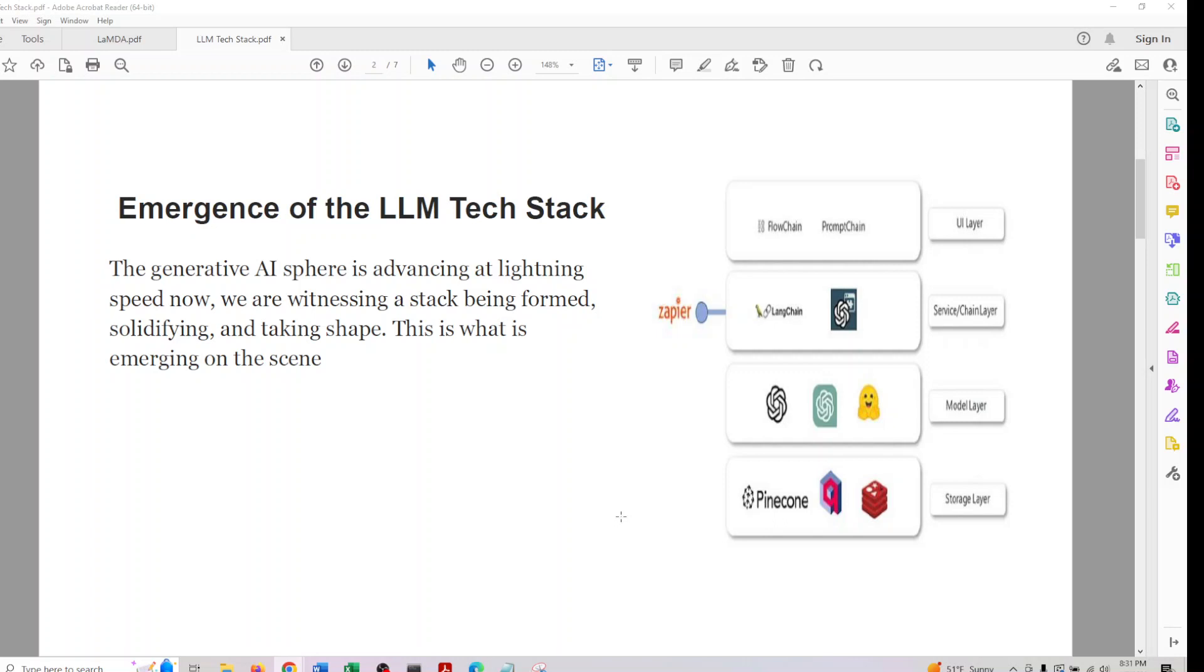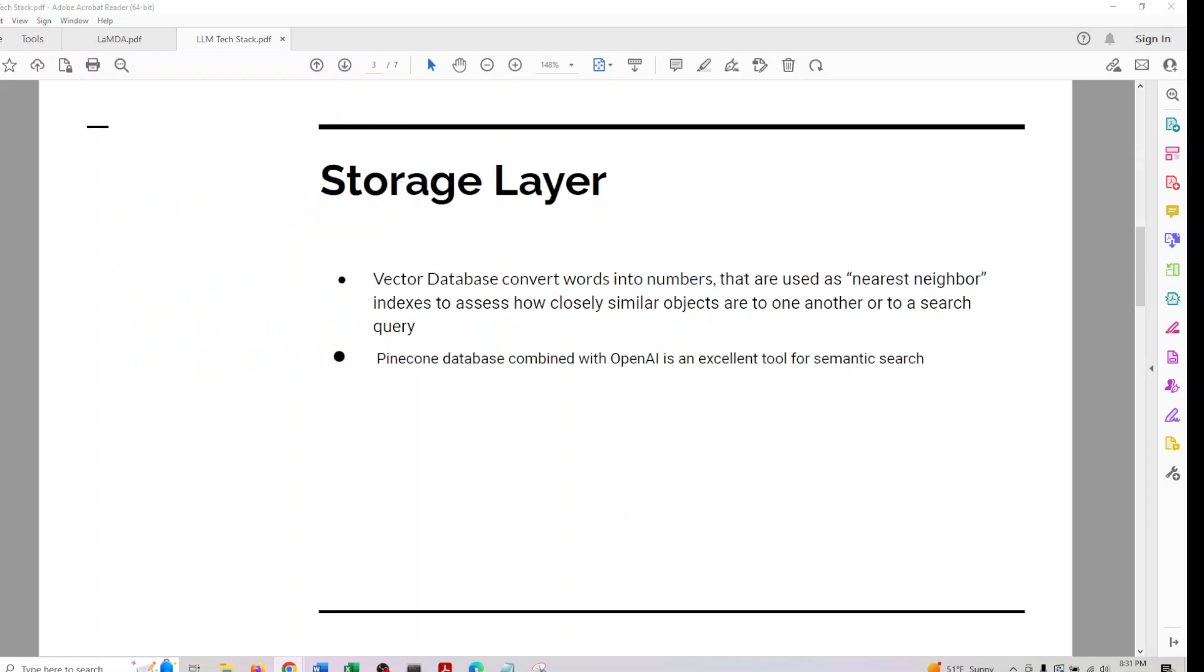When we think of storage layer, compared to other tech stacks, this is equivalent to the database layer of any tech stack. The special particularity of this one is we have a paradigm which is known as vector database.